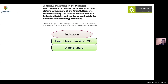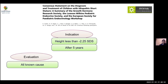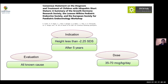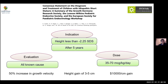The indication for growth hormone in idiopathic short stature is height less than minus 2.25 SDS, only after age five years, after thorough evaluation has ruled out all treatable diagnoses. Since it is not known whether growth hormone deficiency is present, the dose is pharmacological — up to 70 micrograms per kg per day. There is approximately a 50% increase in growth velocity, with a total height gain of three to five centimeters. The cost-per-centimeter should be discussed clearly with parents given the significant financial investment.